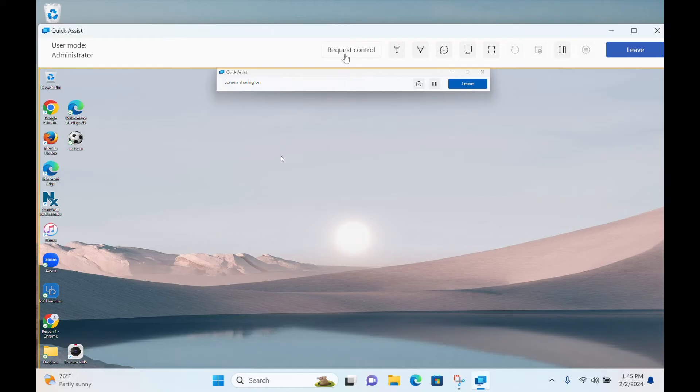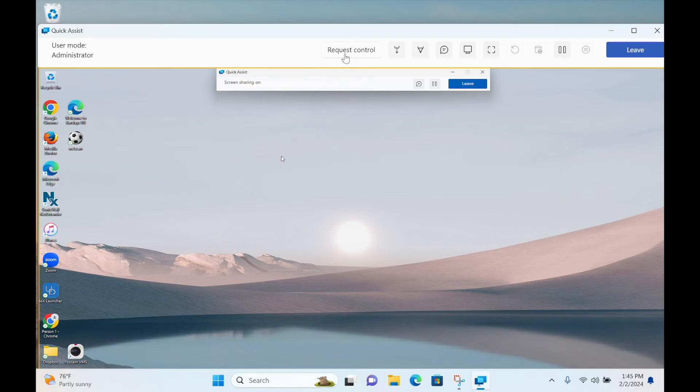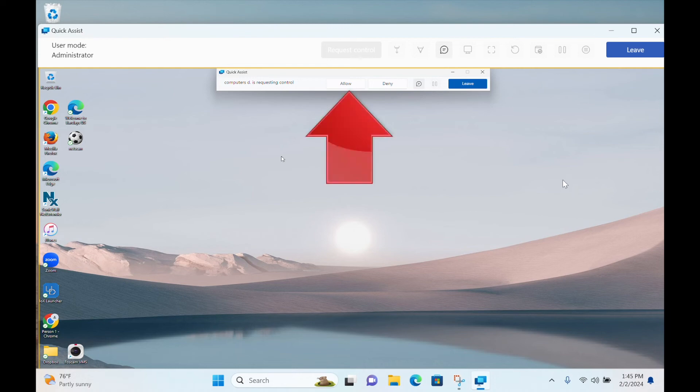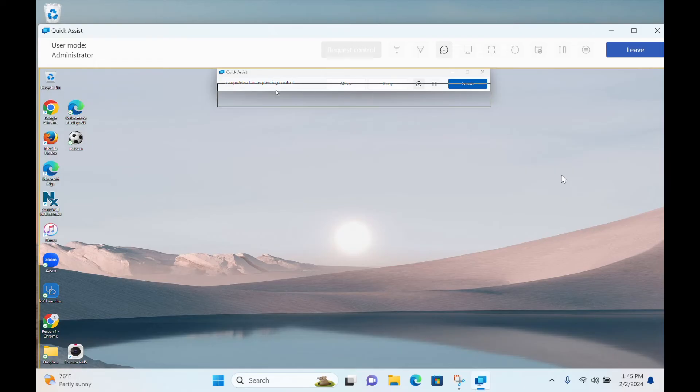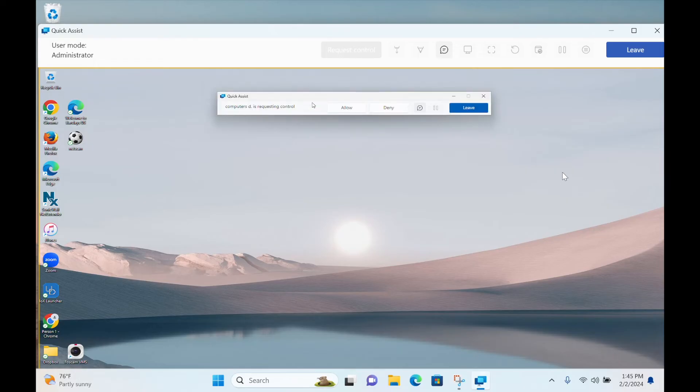So now the helper can see what's going on on the sharer's computer and tell the sharer what to do, if you both have the patience for that. If not, the helper can click here to request control of the sharer's screen. When they do, on the sharer's side, the dialog box is now asking if they want to allow or deny the request for control. If the sharer clicks Allow, the helper can now control the sharer's computer directly, almost as if they were sitting in front of it.